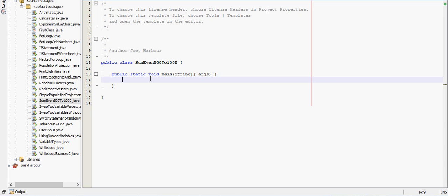Alright, in this video we're going to go over how to sum all the even numbers from 500 to 1000. And we're going to use a while loop to do that. You could also use a for loop, a do while loop, which we'll actually learn fairly soon.